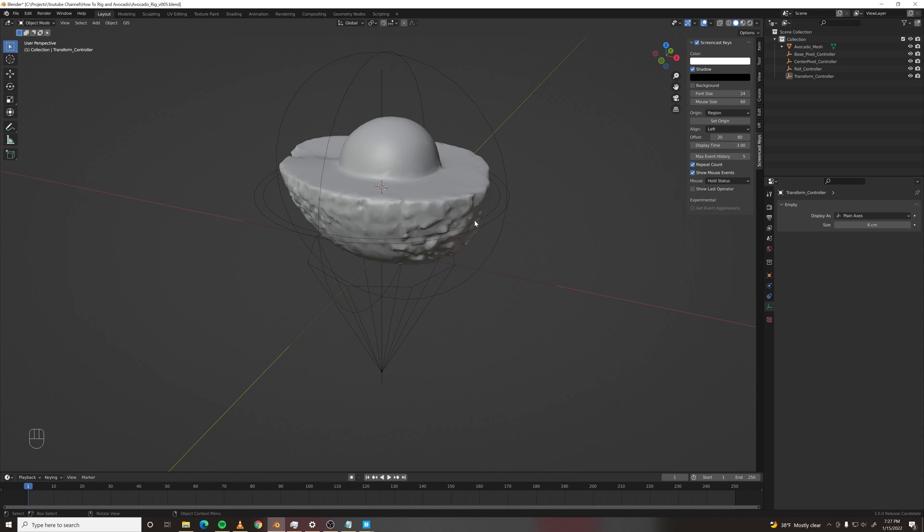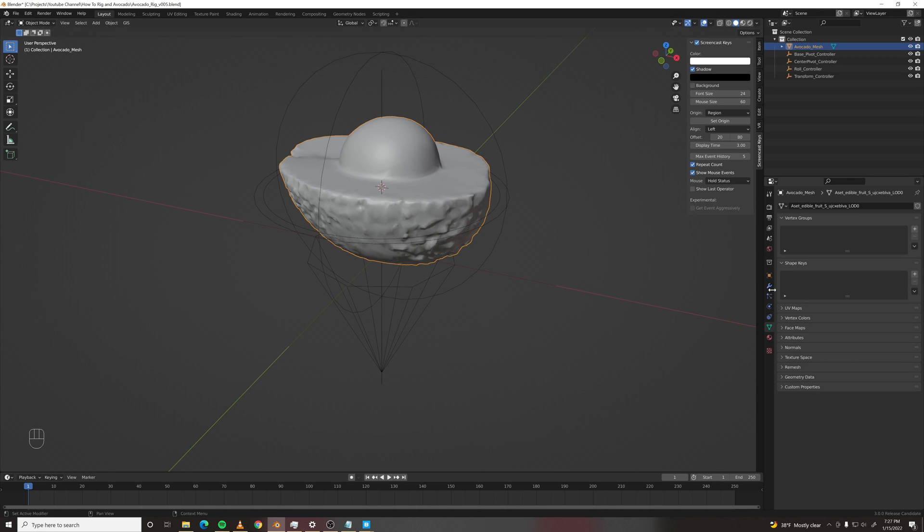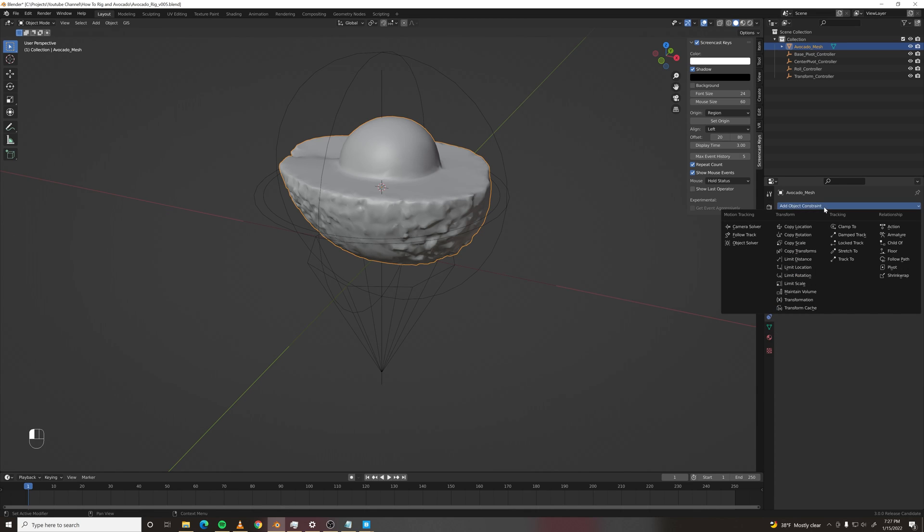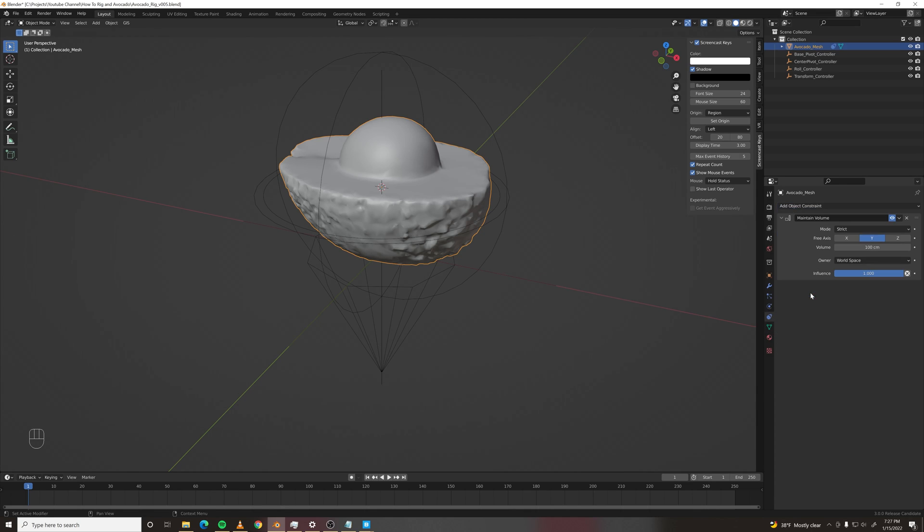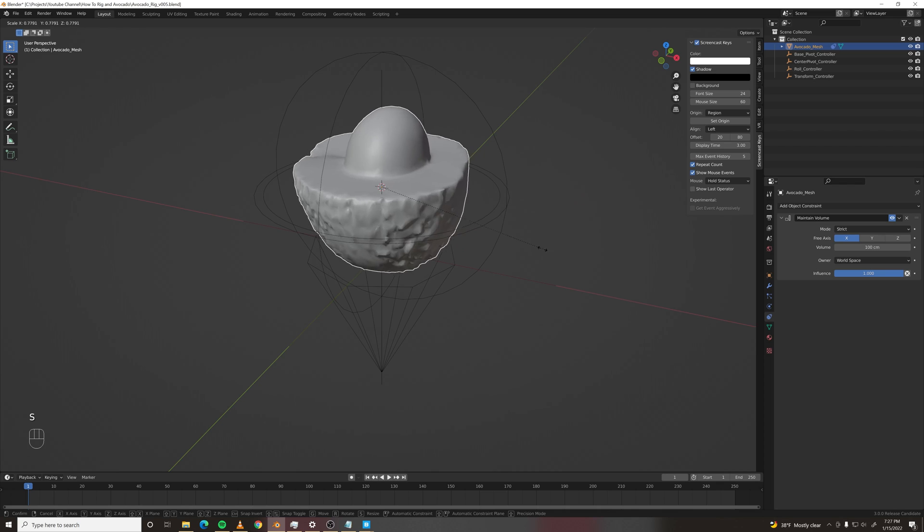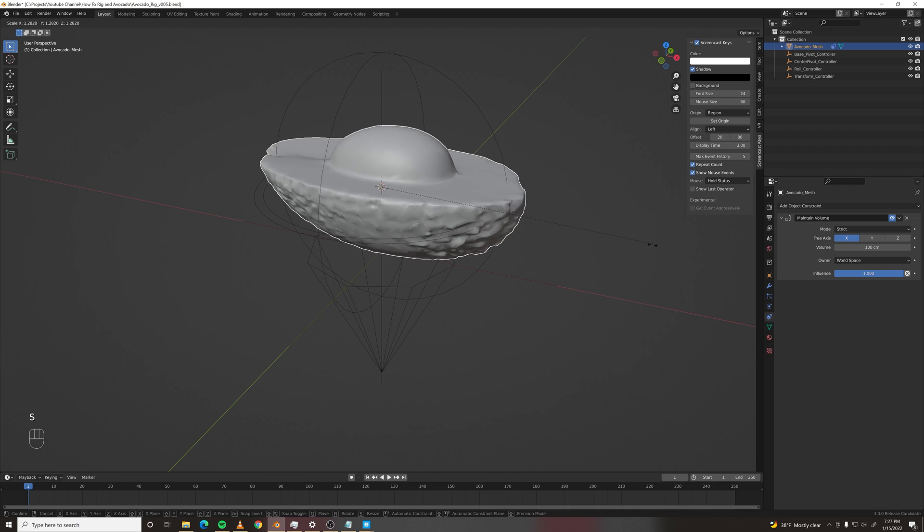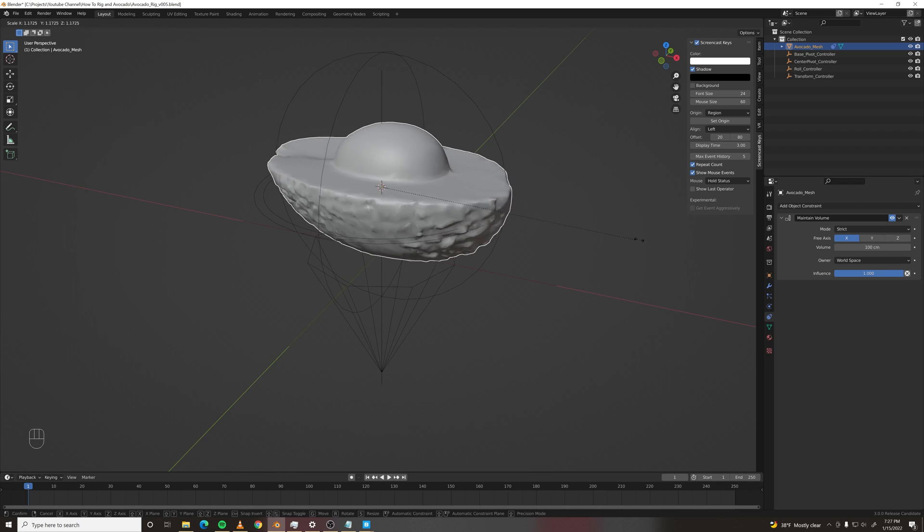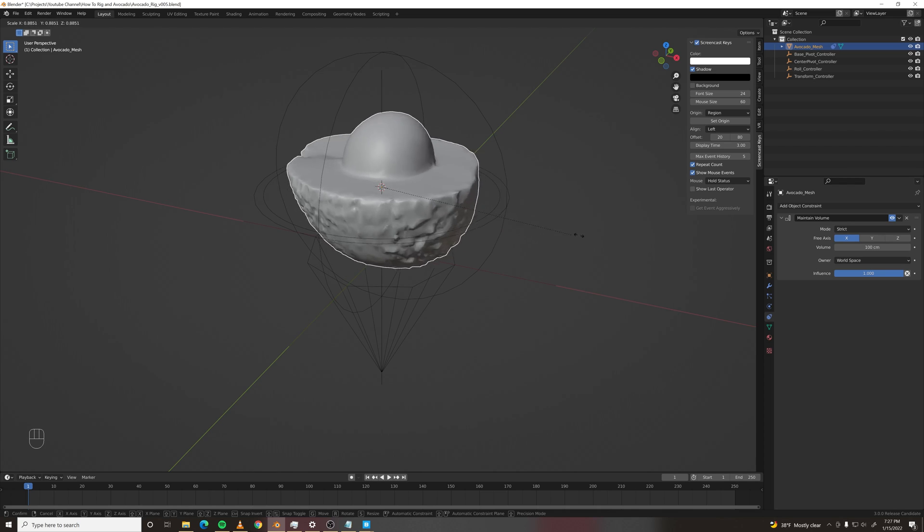One quick tip before we go any further is how to do squash and stretch. All you need to do is add a maintain volume constraint. Make the free axis X. And when you scale it up and down, it'll be squashing, it'll be stretching.